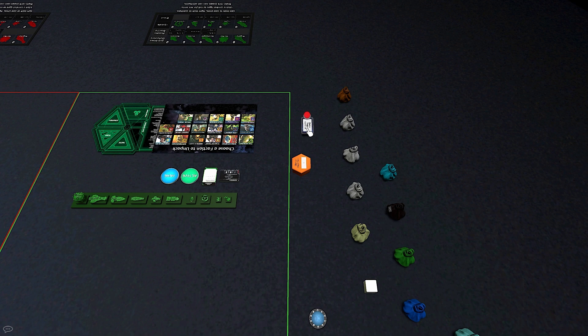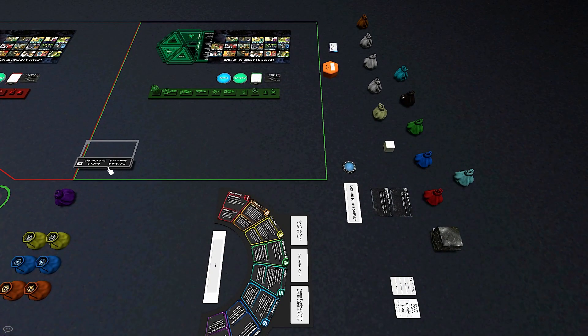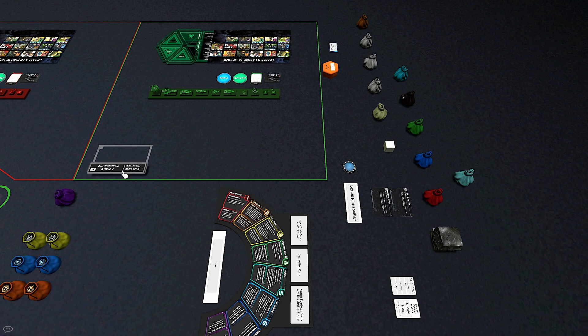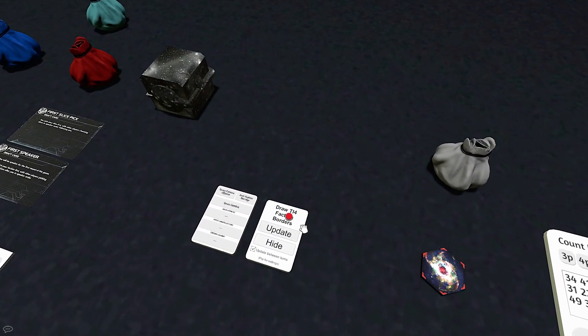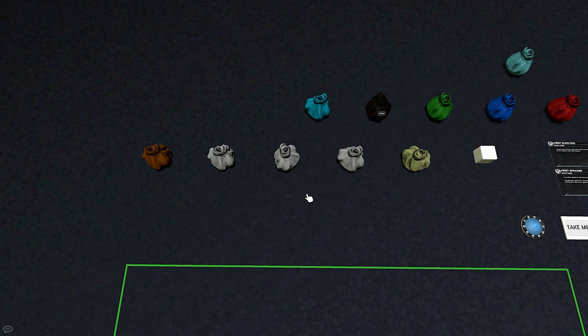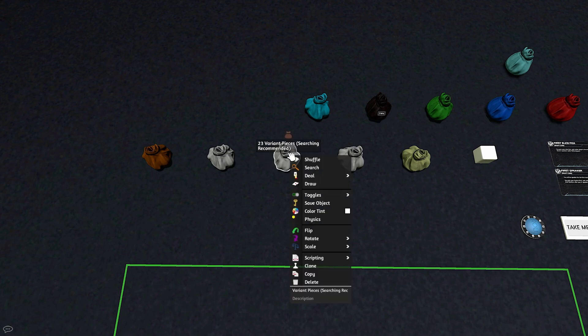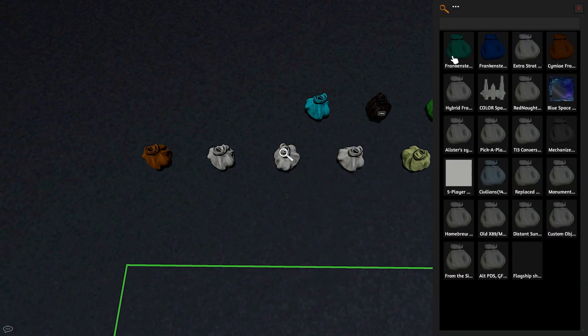Check out the tools bag and our tools video for more options and streamlining like the player color switcher, the build area tool, or to enable faction borders. There is also a variance bag with many fan-made rules, if you're feeling bold.